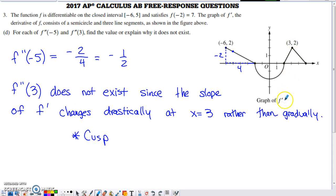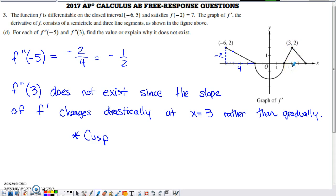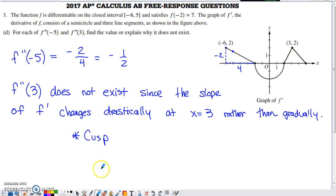For f double prime of three, looking at x equals three on the graph of f prime: there's a positive slope to the left and a negative slope to the right, changing drastically as you pass through x equals three. This is a cusp on the graph of f prime, and a tangent line cannot be defined at a cusp. Therefore f double prime of three does not exist, since the one-sided limits of f prime's slopes don't equal each other on either side of three.